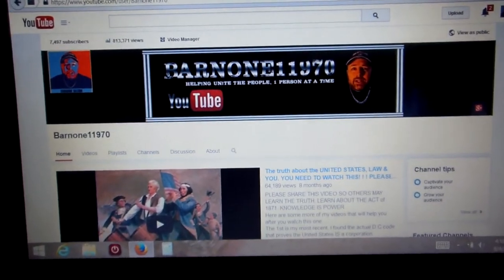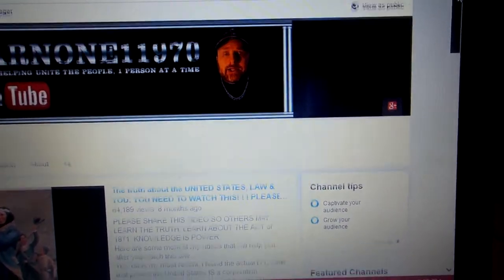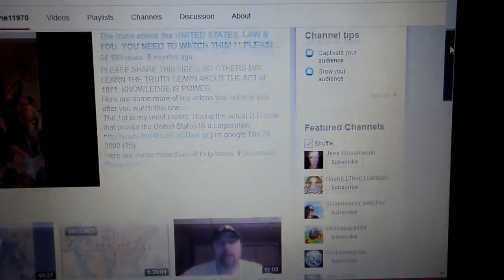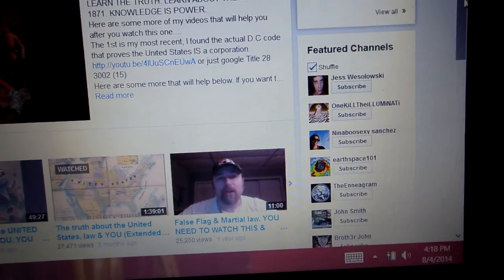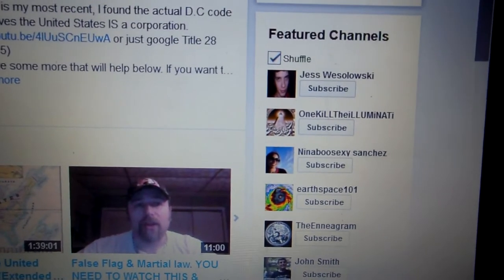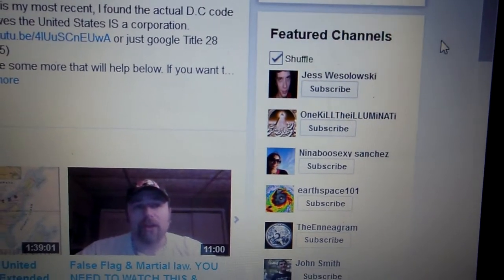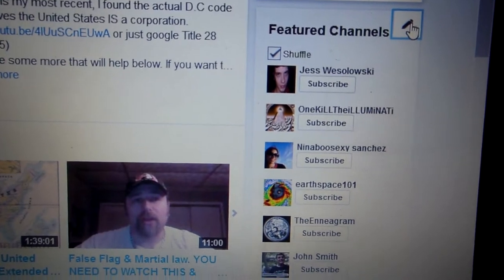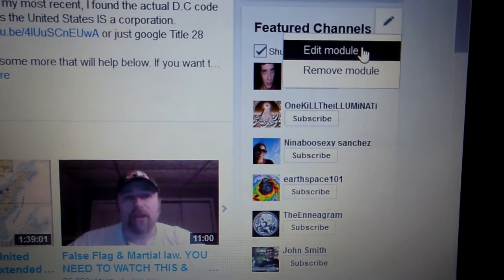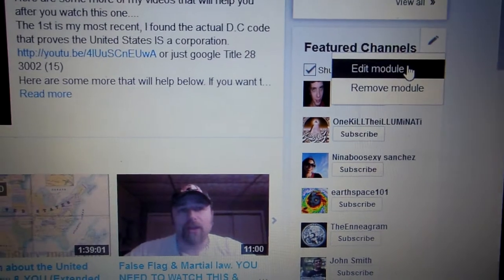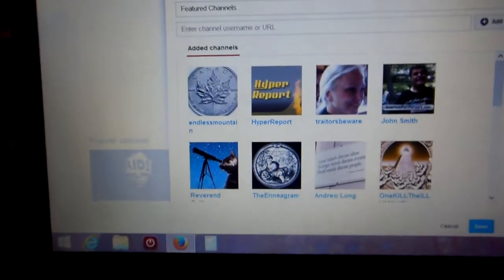So basically this is my main page, Barnon11970. All you have to do is scroll down until you see right here where it says 'Featured Channels.' Now if you take the mouse — I'm going to try and put it as close as I can — you'll see this open up here on the right side of where it says Featured Channels. You click on that and go to 'Edit Module' and click on that.